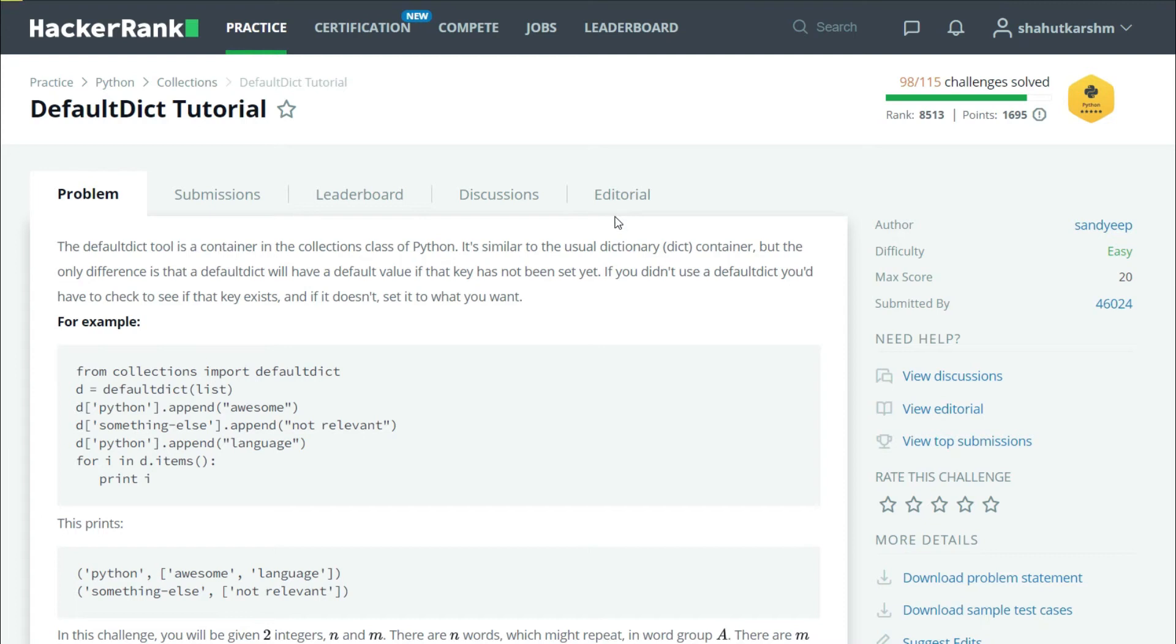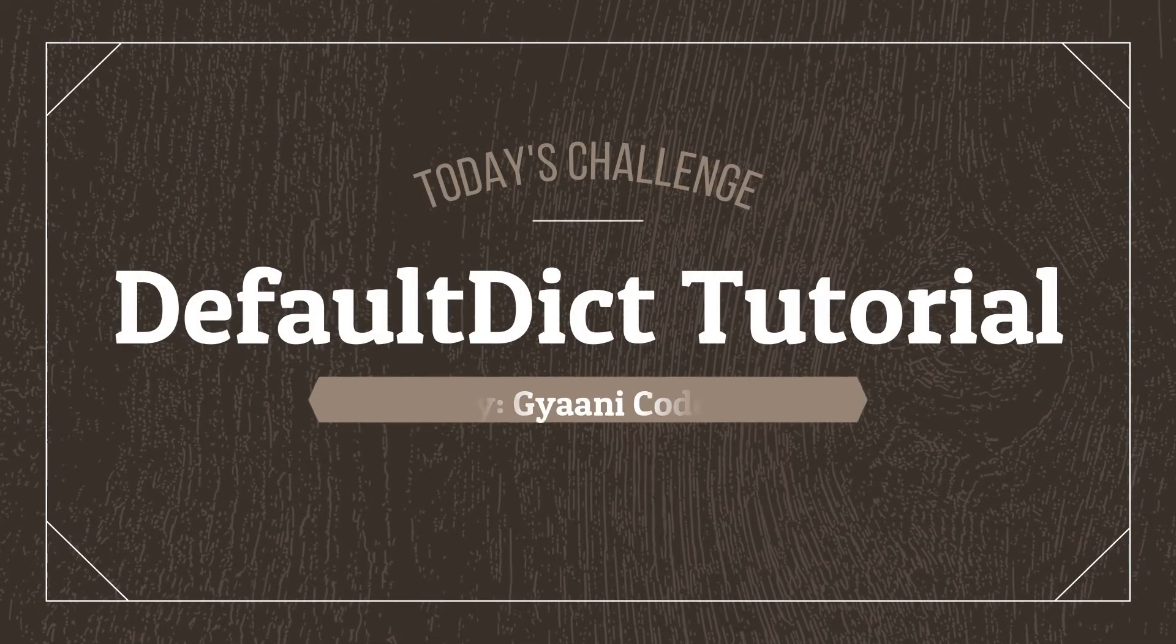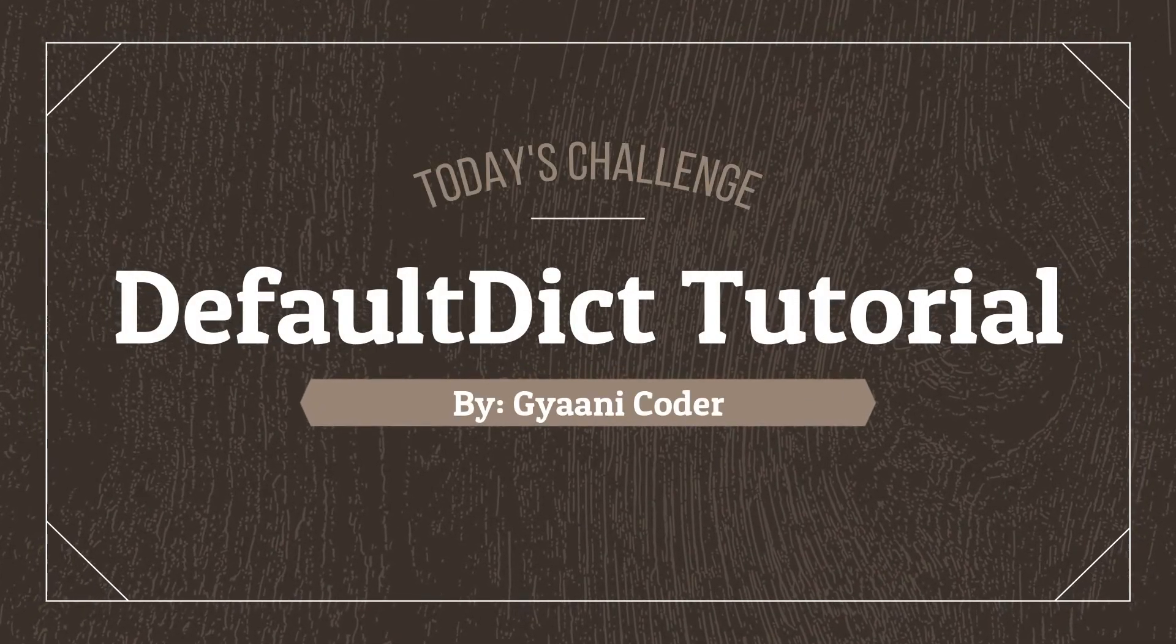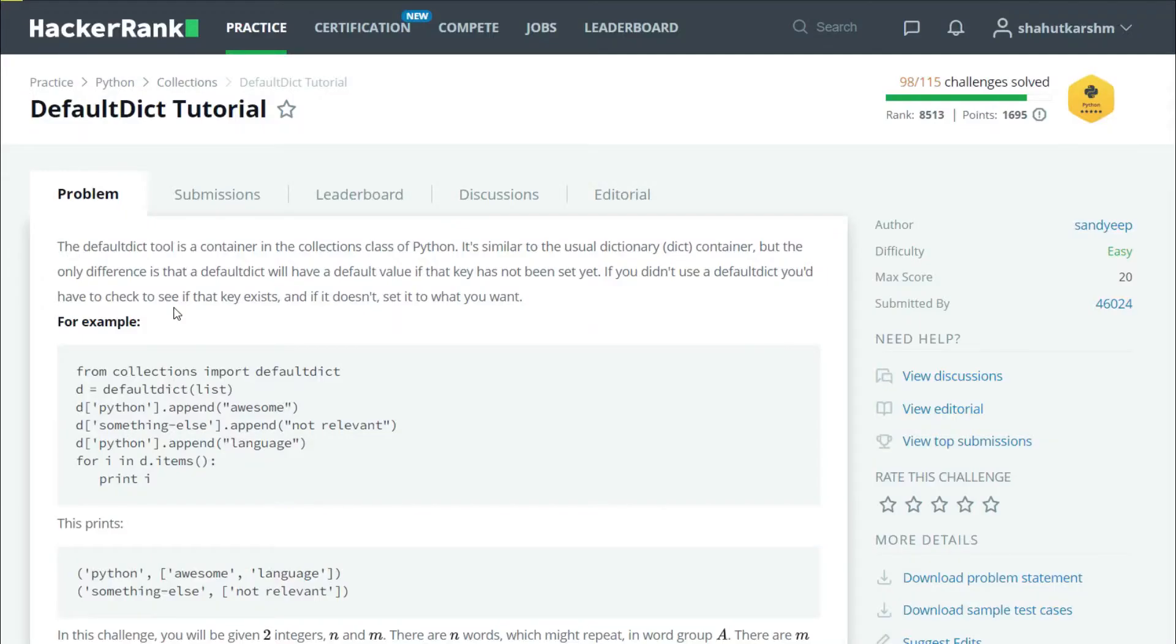Hello everyone, welcome back to my channel. I am Yanni Coder and in this series of videos I am solving HackerRank Python challenges. Today's challenge is DefaultDict.